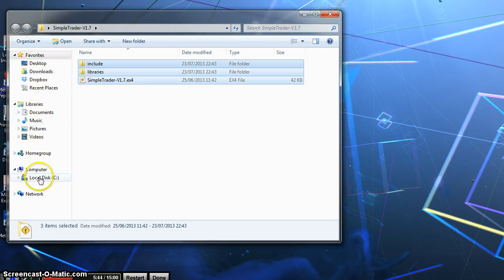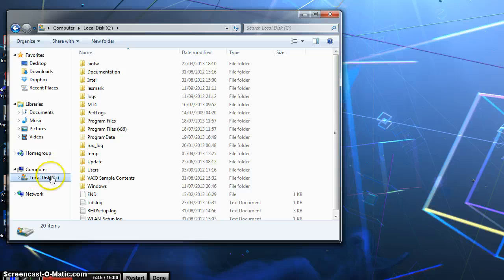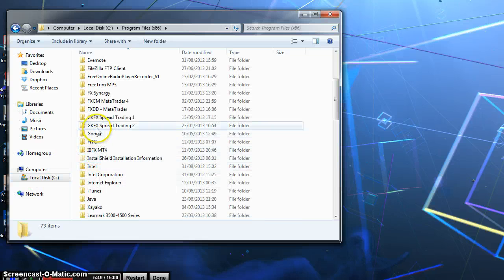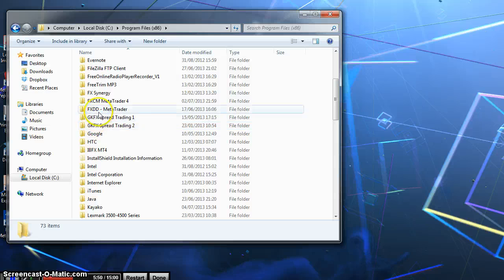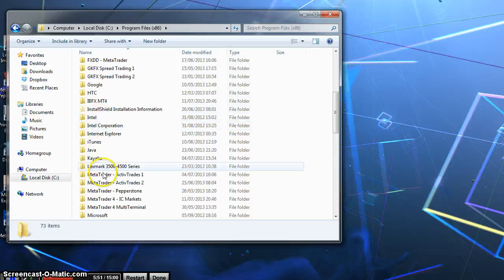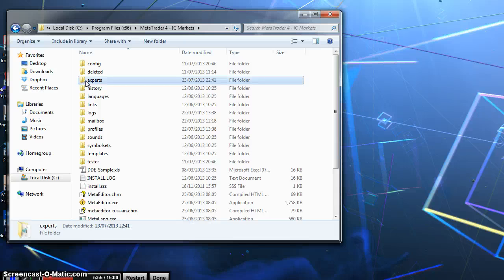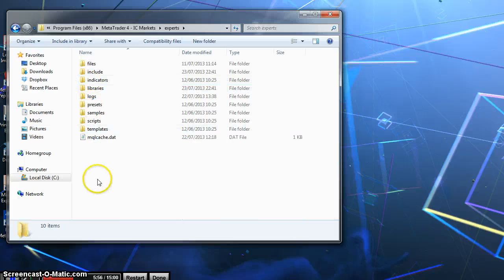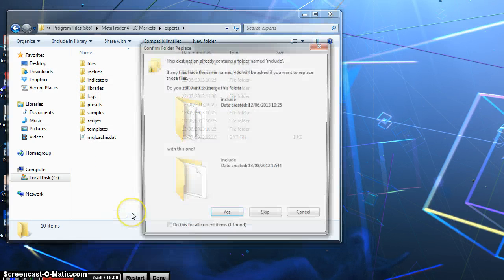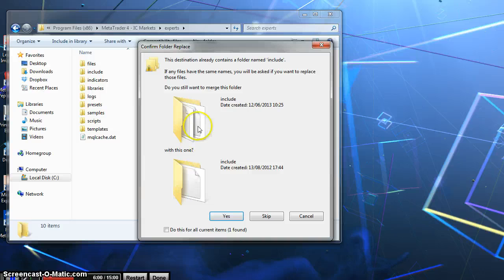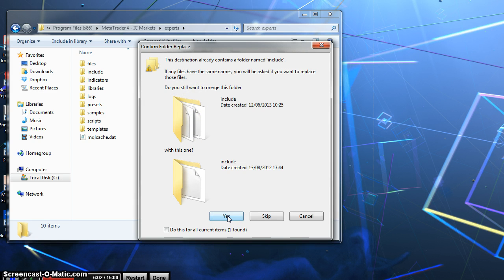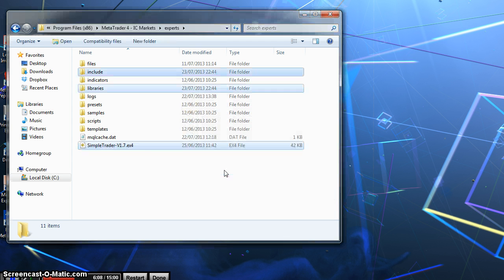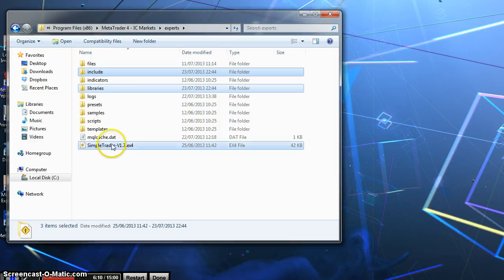So we want to select all of them, copy, and then navigate to your MT4 folder. In this example we are using an IC Markets demo. So I am going to navigate to it, into the Experts folder. Right click in the white area and paste it. Click Yes for any of these windows that pop up and continue to copy the folder. So now we have our three items in the MT4 Experts folder.